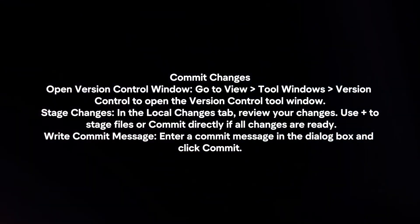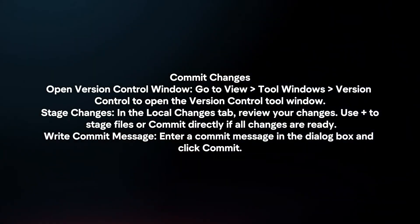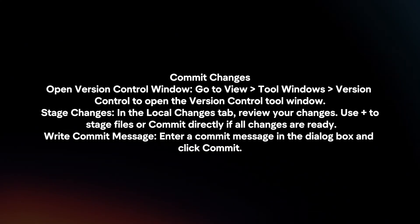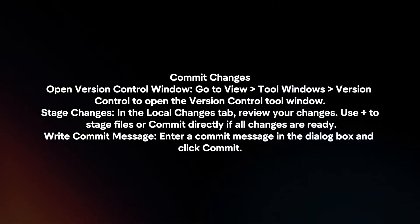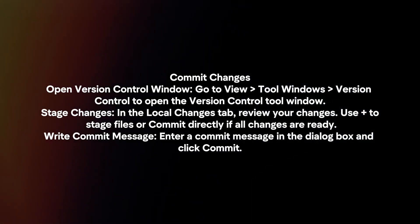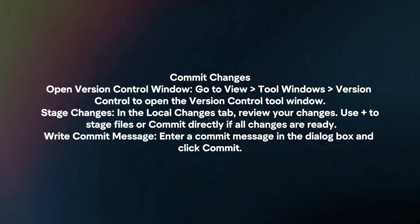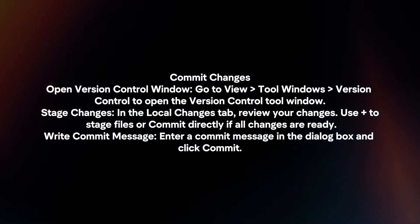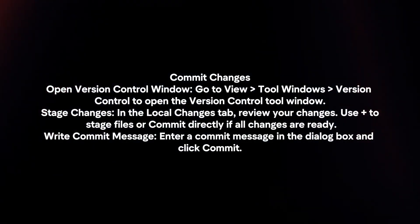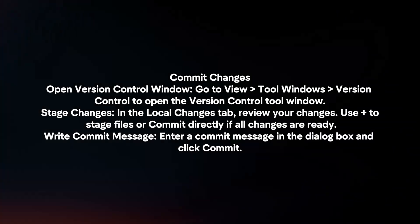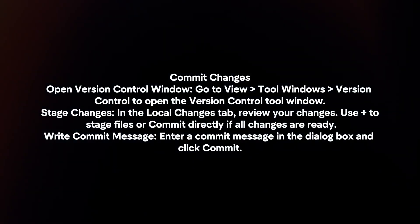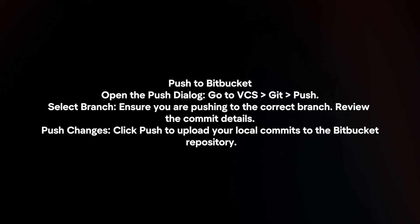In the Local Changes tab, review your changes. Use + to stage files or Commit directly if all changes are ready. Write a commit message. Enter a commit message in the dialog box and click Commit.